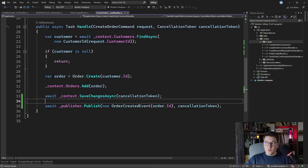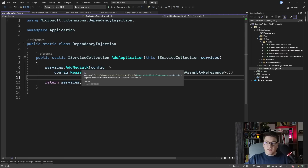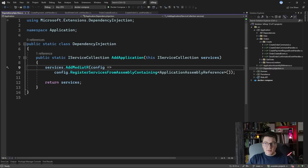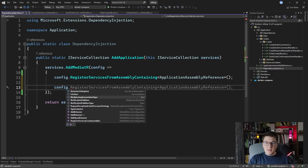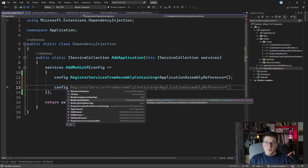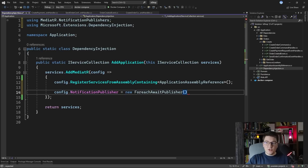In MediatR version 12, we have a new way to apply configuration by specifying an action which takes in a MediatRServiceConfiguration instance. One of the things you can configure is the notification publisher — this is a strategy pattern implementation which expects an instance of the INotificationPublisher interface. The default implementation is the ForeachAwaitPublisher.